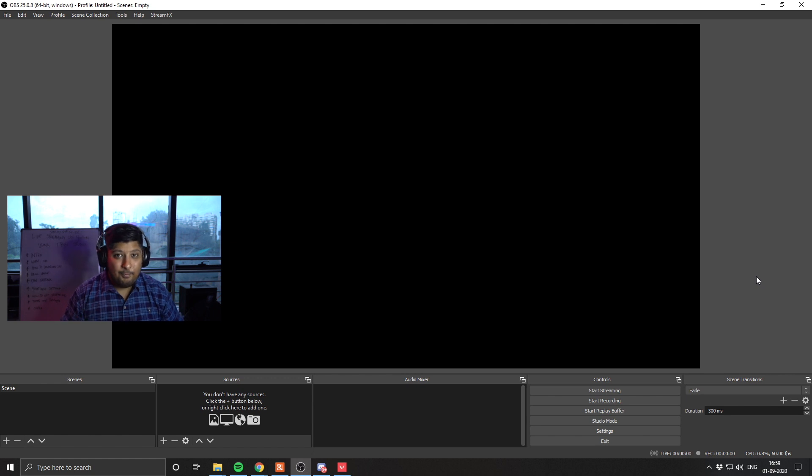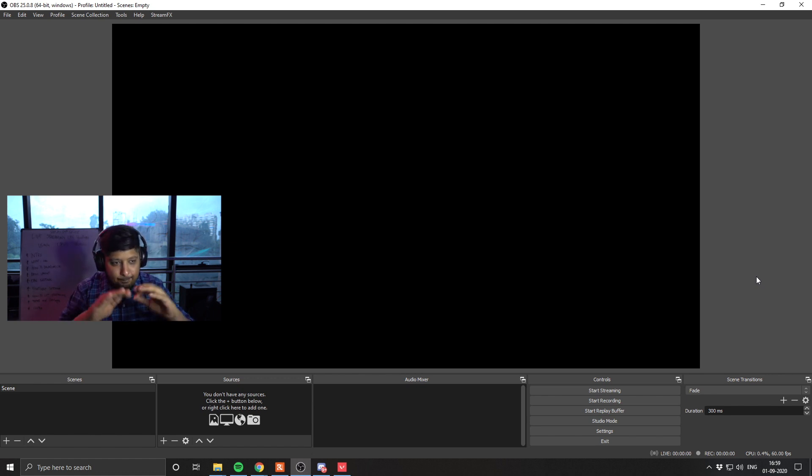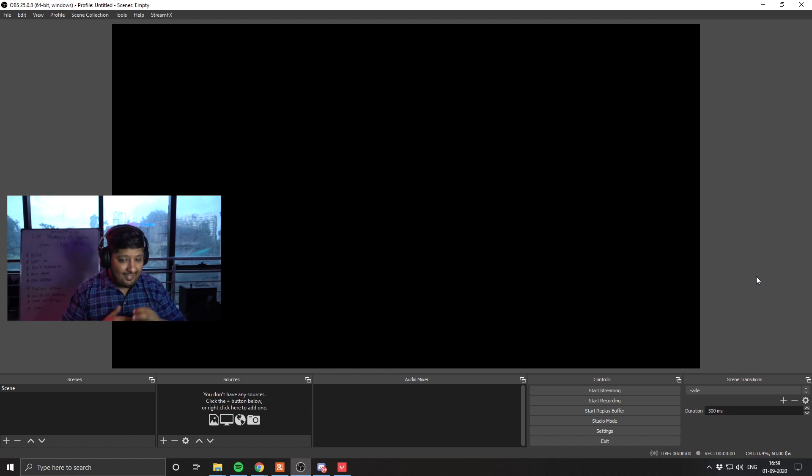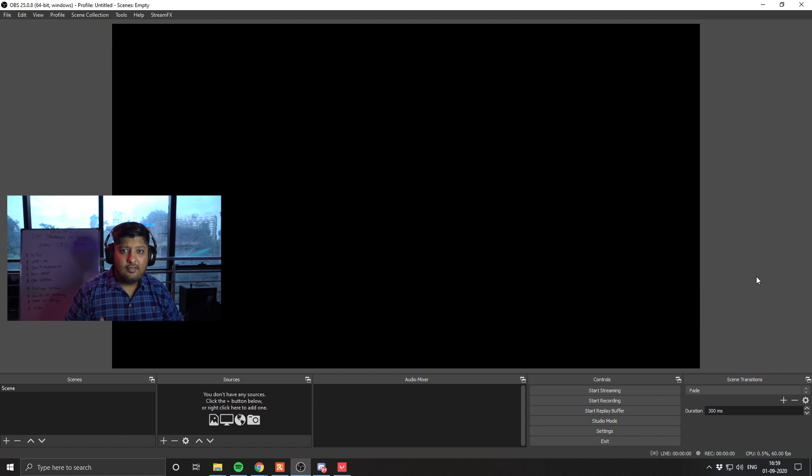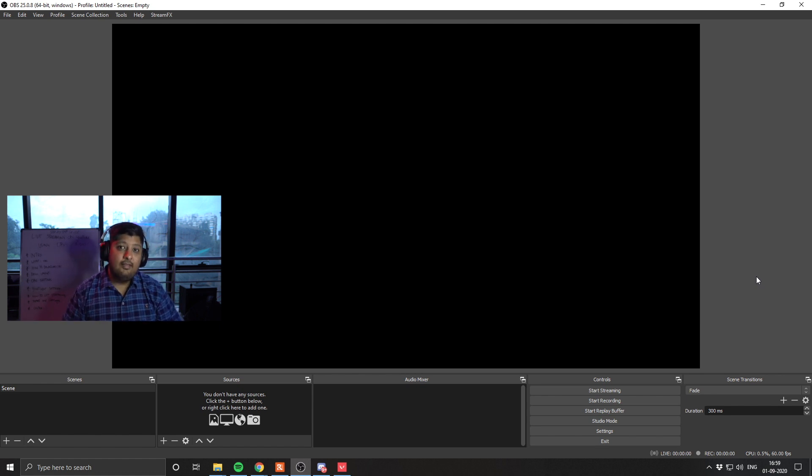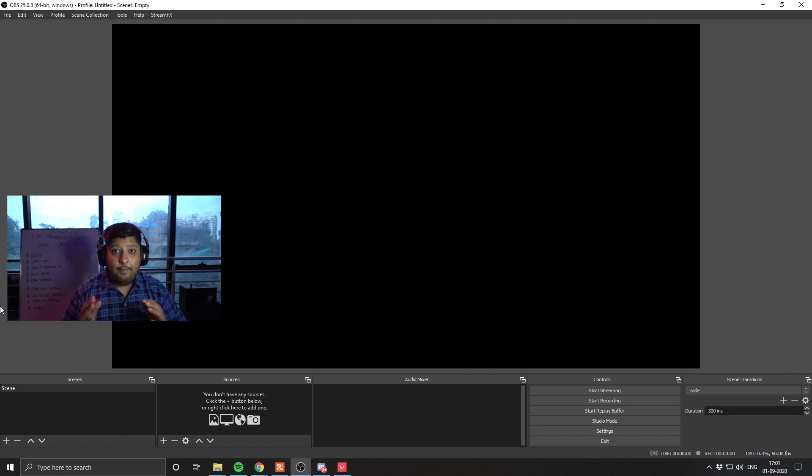So just like you open OBS, what you see is going to be a little confusing. A black screen and there's a lot of breakdowns: basically scenes, sources, audio mixers. It won't come so much in the beginning, but what we are going to do is run you through what each of these does.